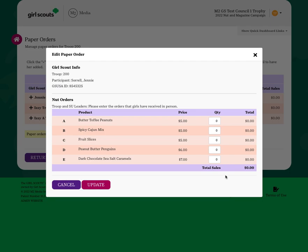Her sales total and count will update, and then once you click the Update button, that information will be saved in the system.